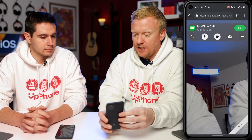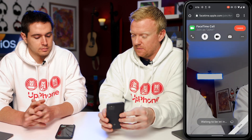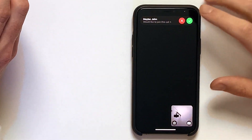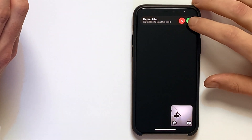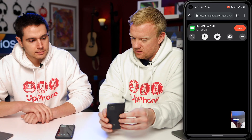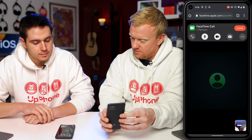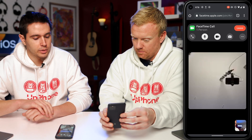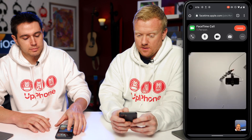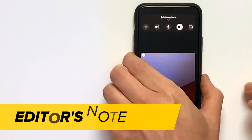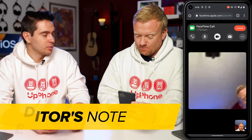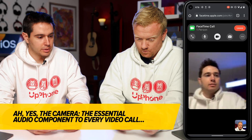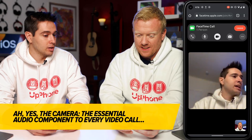I'm going to tap Join here. John would like to join this call — I'll click the green check. There we go. We'll mute the camera to avoid echo. We're on the FaceTime call. How are you doing? Doing great.